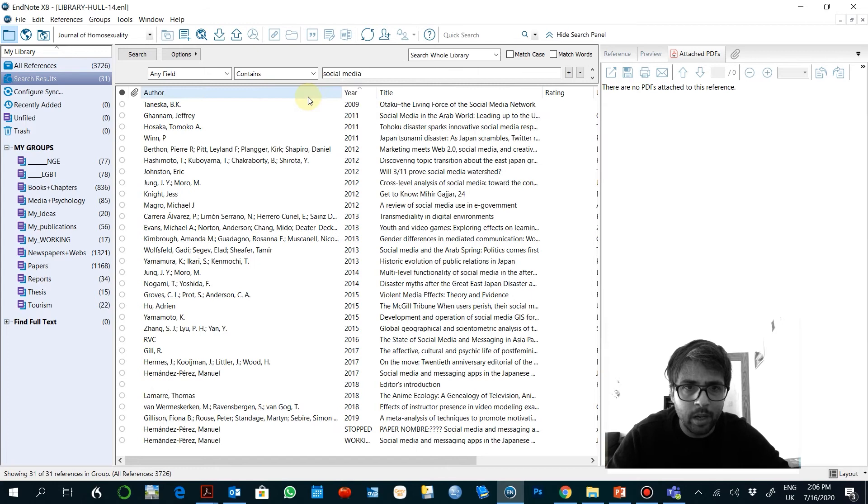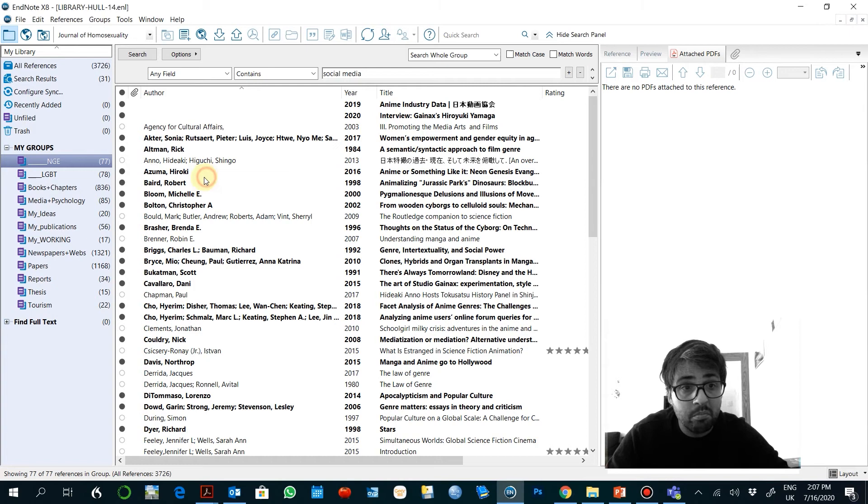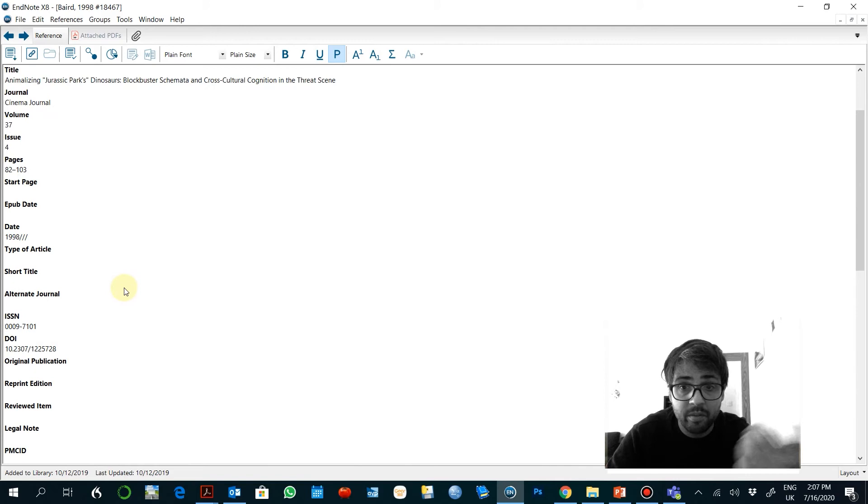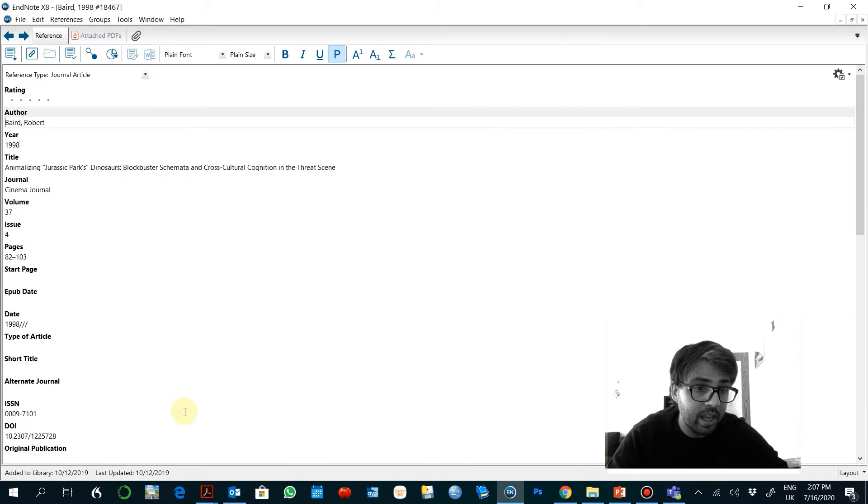If you want to edit any of them, you just need to click on it twice. And you just change any information you want.